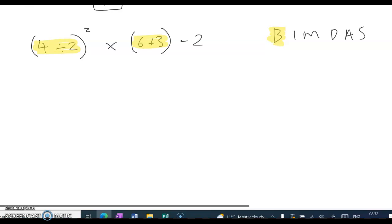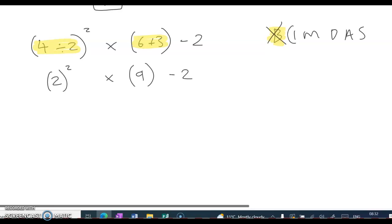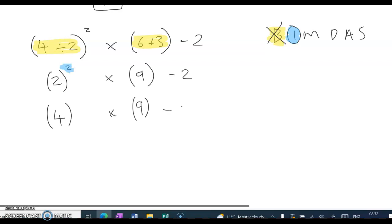Inside the first bracket, 4 divided by 2 is 2. Inside the second bracket, 6 plus 3 is 9. Now we do powers — indices. There's a little power on the 2, so 2 to the power of 2 is 4. We can keep the brackets around the 9. Indices are done.